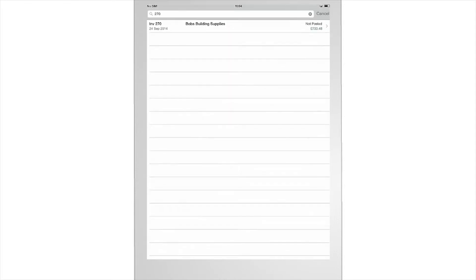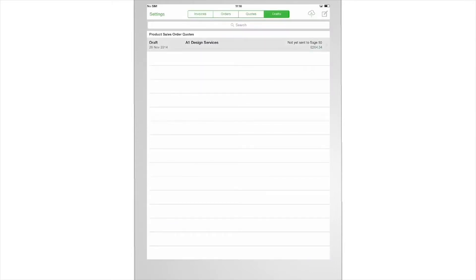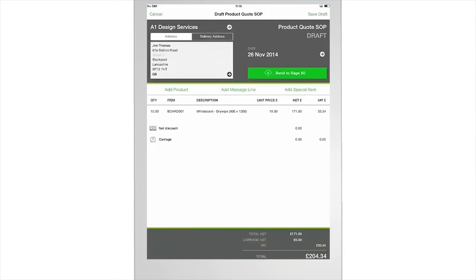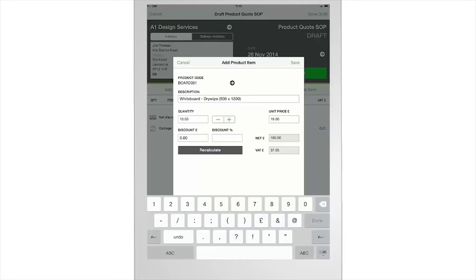Find any invoice and send it to the right customer to keep your sales pipeline moving. Create a quote in seconds. Customer, product and pricing info is there at your fingertips. You can even apply a discount to sweeten the deal.